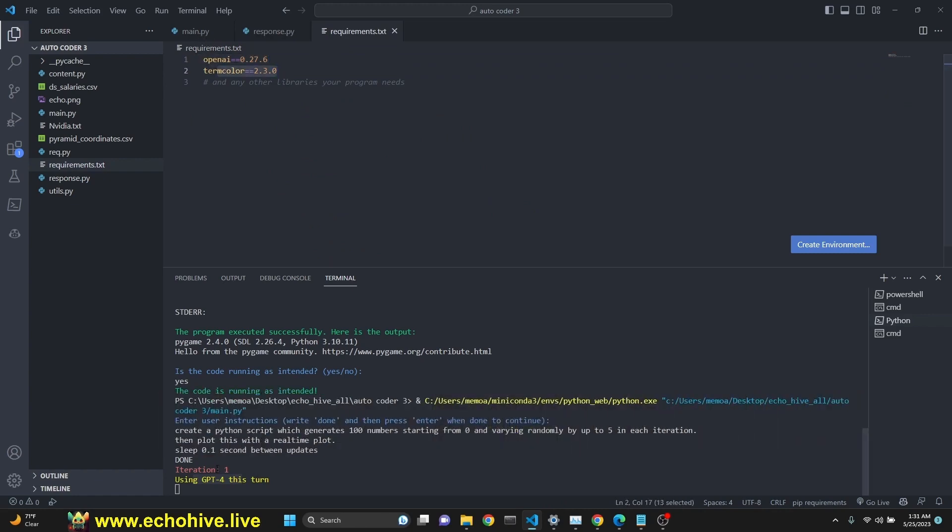I also want to mention that the requirements for this is really OpenAI and term color only. Term color is to have colorful printing in terminal. But with the code interpreter of this kind, you can actually, since you're running it locally, you can run any libraries. We were able to, for example, run Pygame.